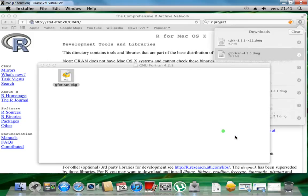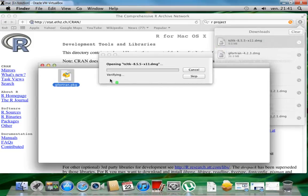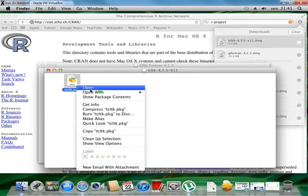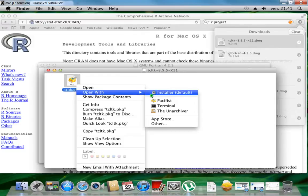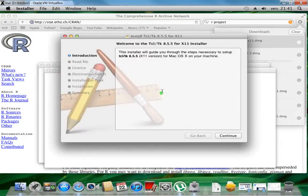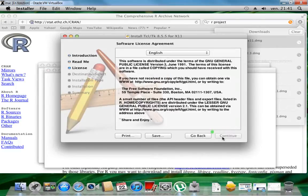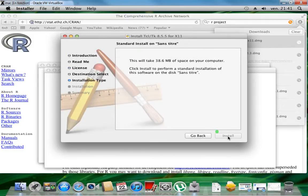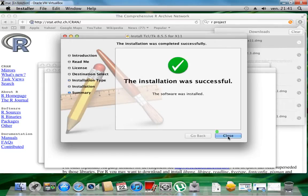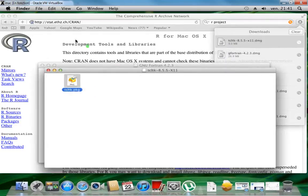Now I install the last one — the TCL/TK. I choose open with the default installer because if I just click open, Pacifist opens, and I have no idea what that is. So I use the default installer — continue, continue, continue, install, enter password. It's very fast and then it's finished. The second step is to install RStudio.